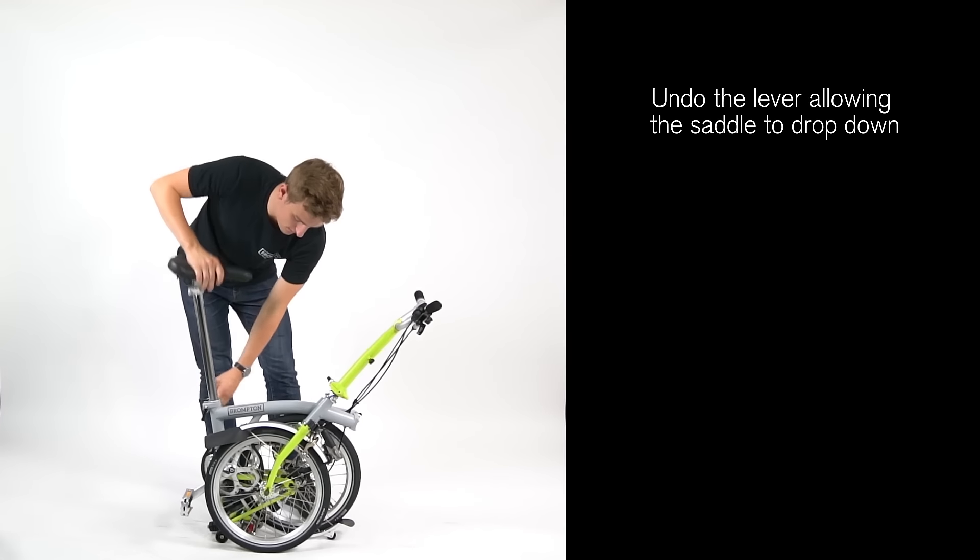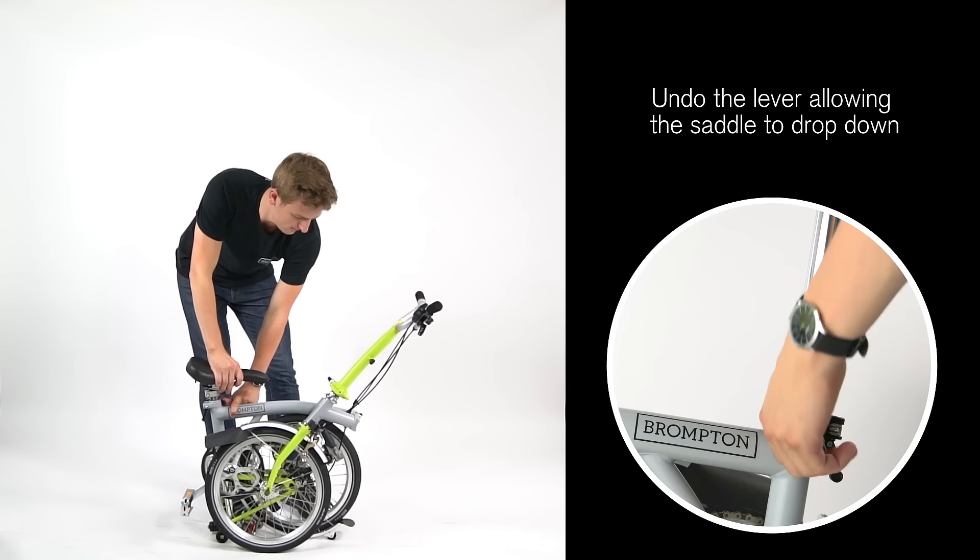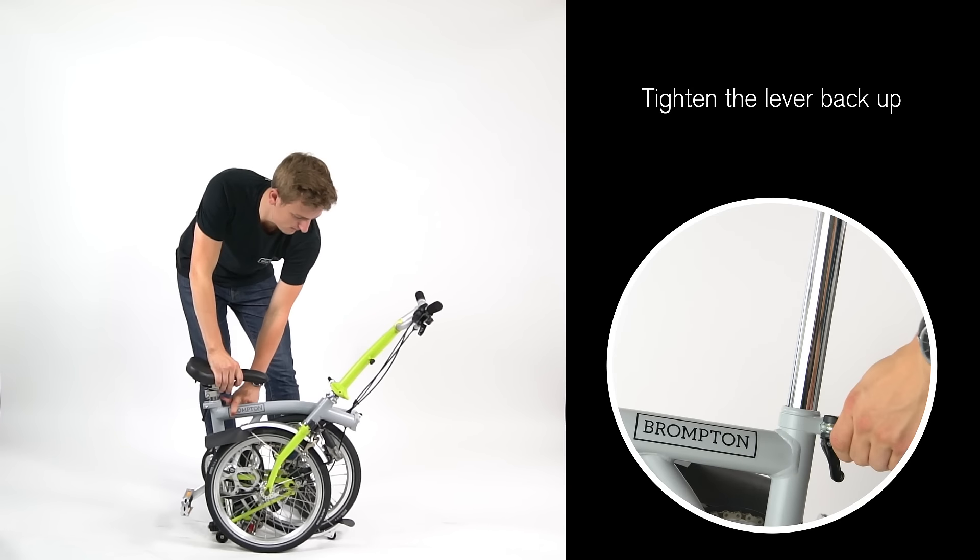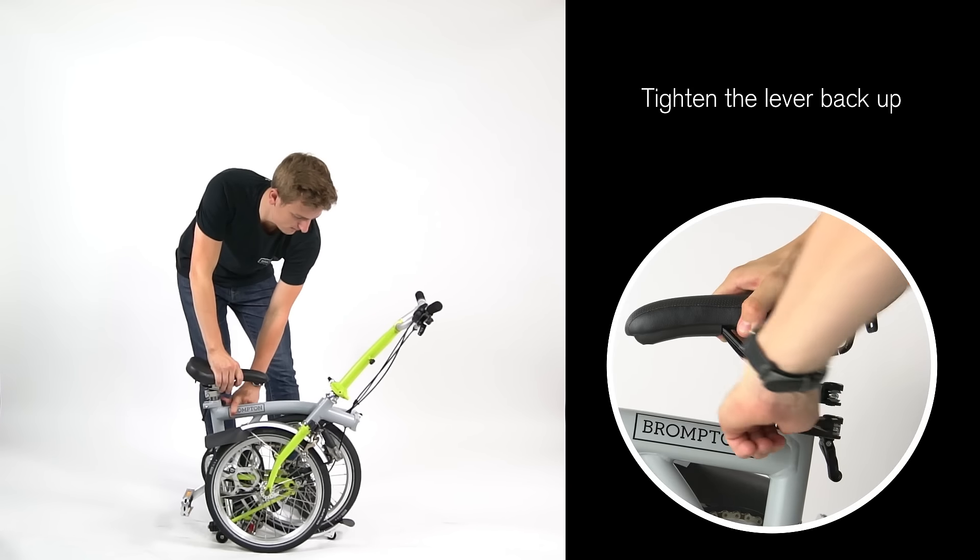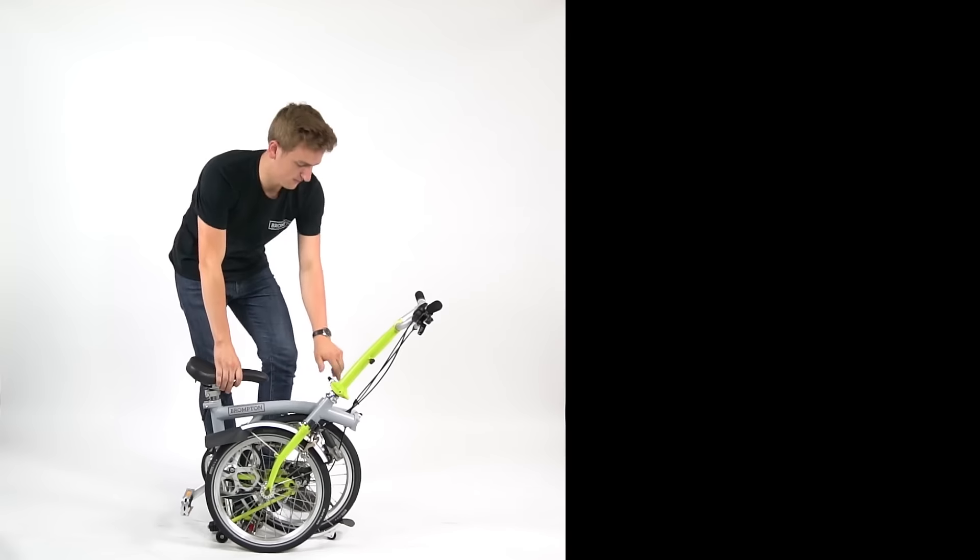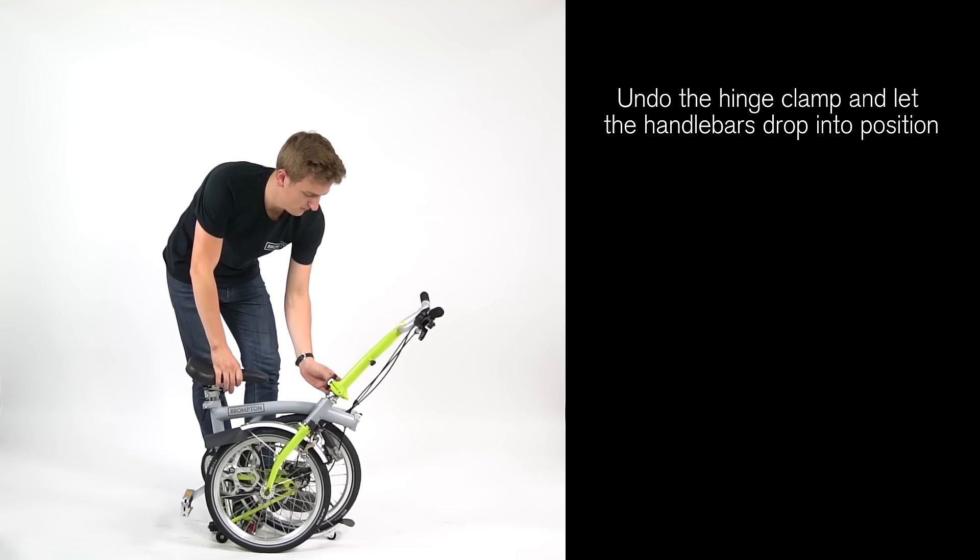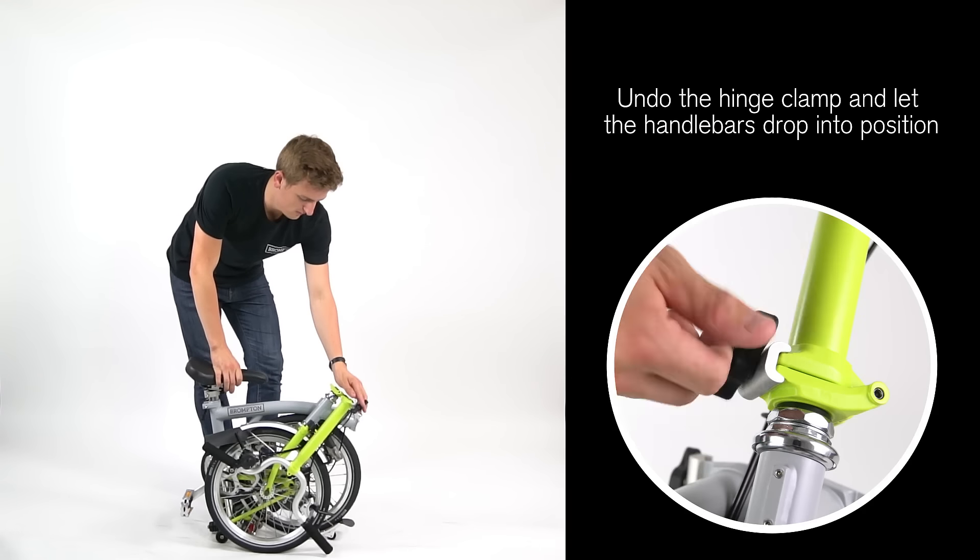Undo the lever, allowing the saddle to drop down, then tighten the lever back up. Undo the hinge clamp and let the handlebars drop into position.